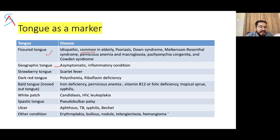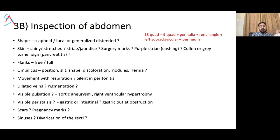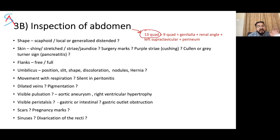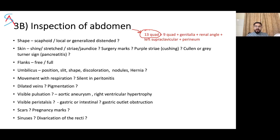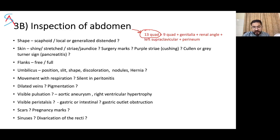Now for inspection of the abdomen. As mentioned in the surgical examination video, examine the abdomen in nine quadrants plus genitalia, renal angle, supraclavicular region, and perineum. For inspection, position the patient lying down with arms by the side, exposed from the nipple area to the inguinal ligament or saphenous opening. The examiner must stand on the right side of the patient at all times.